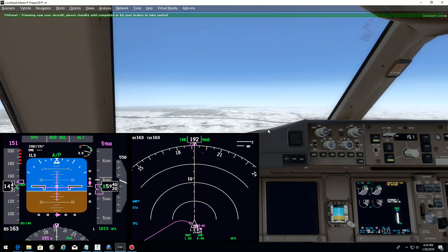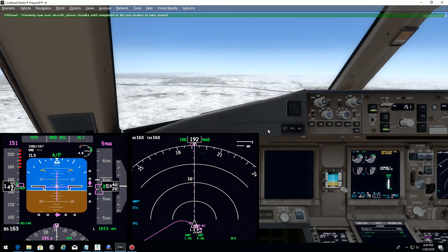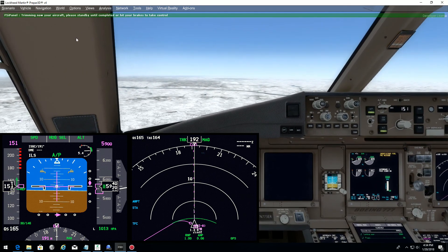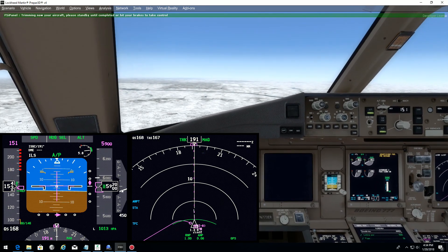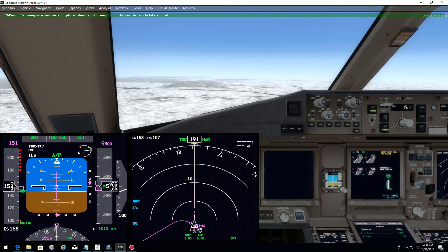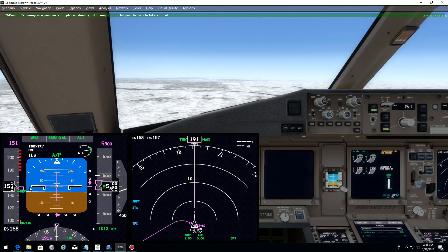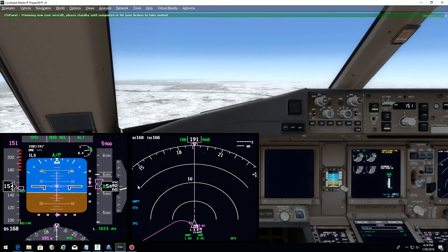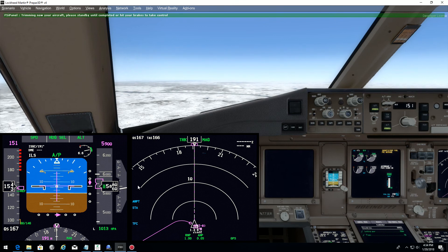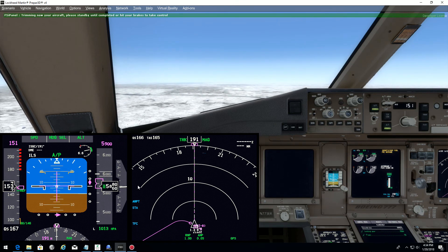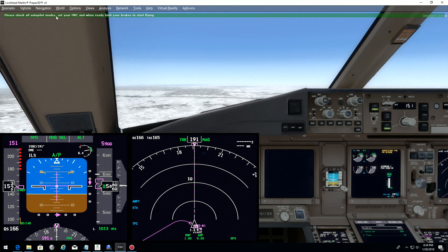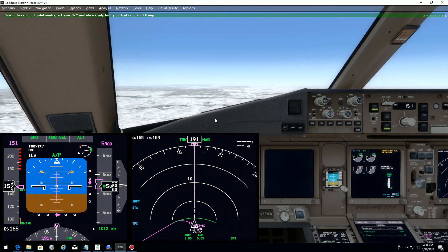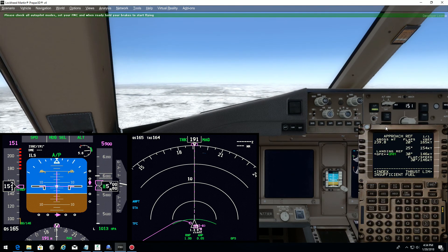That's it. Trimming your aircraft, please stand by. So we need 5,900 feet, which is coming now. The speed is good. So now it will take another five or six seconds, and we will have the control. Please check autopilot mode, set your FMC. So this is where we will play now with our FMC.